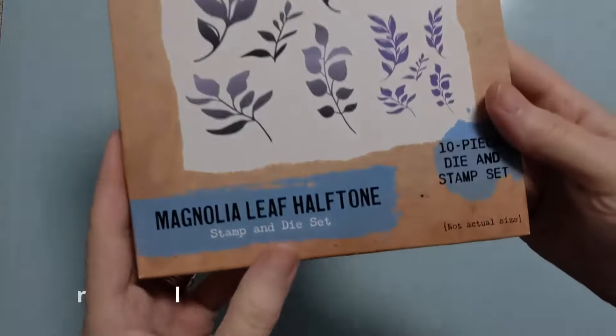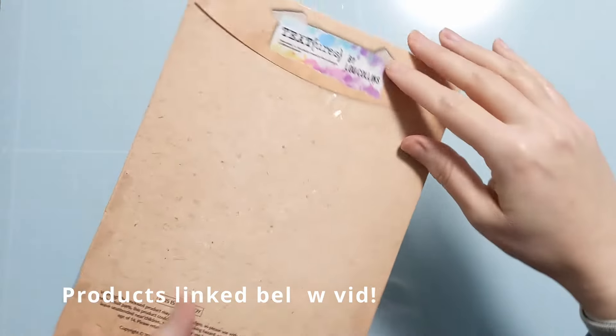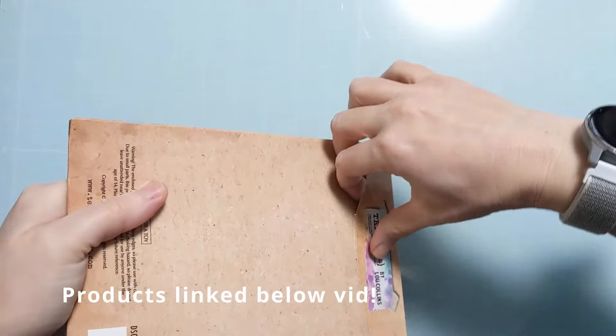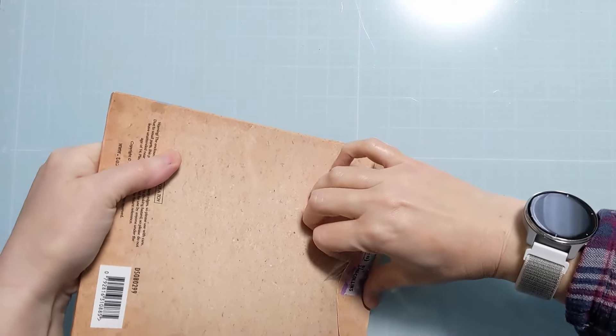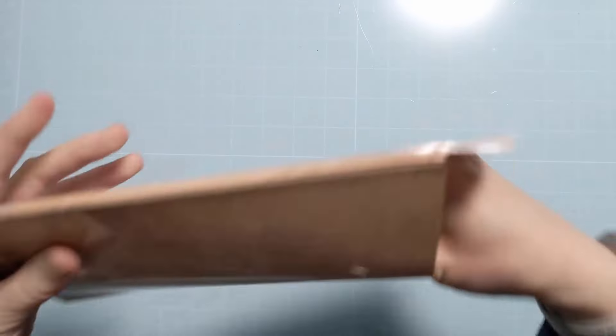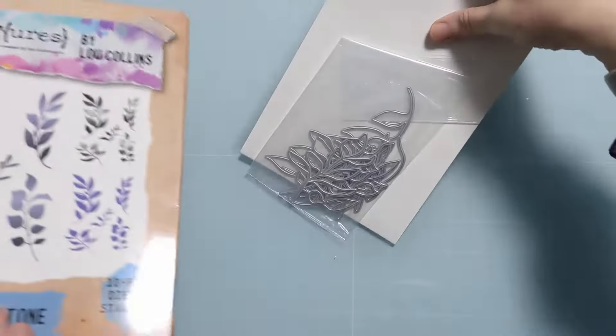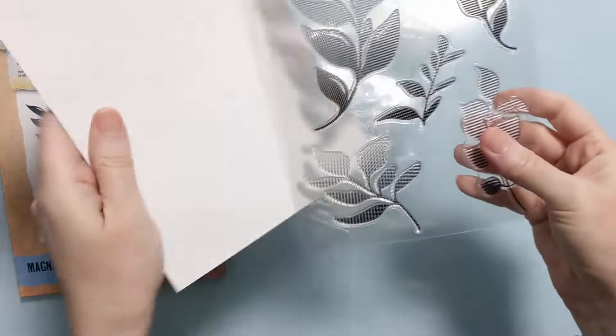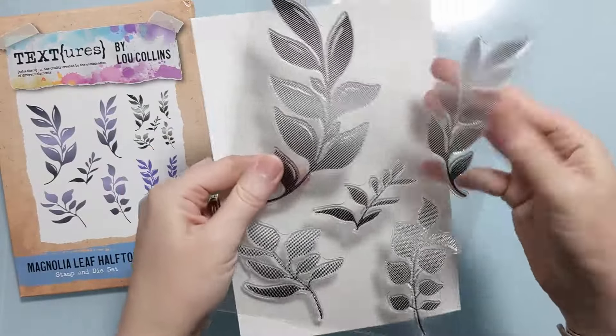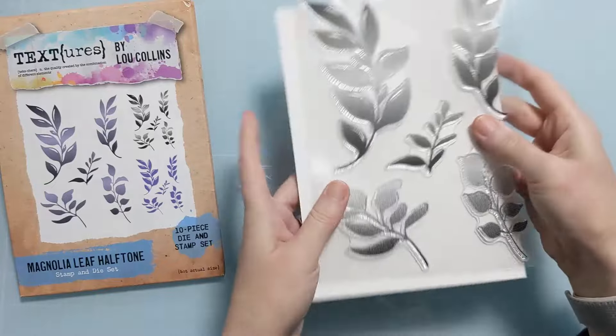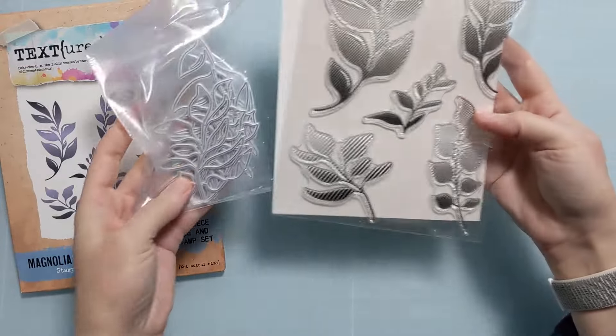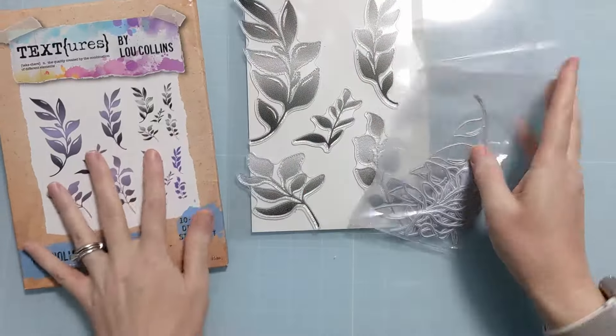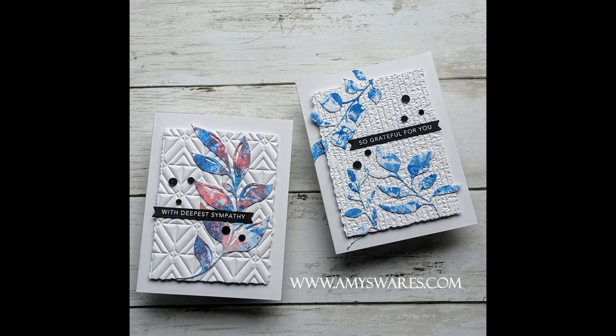I have this gorgeous stamp and die set from Lou Collins. I recently acquired this from a company called Craft Stash in the UK. I will link it below, but I want to show you first what's so awesome about this set. You can see there are these really cool halftone stamps of these leaves and then coordinating dies. So I'm just going to use the dies today.